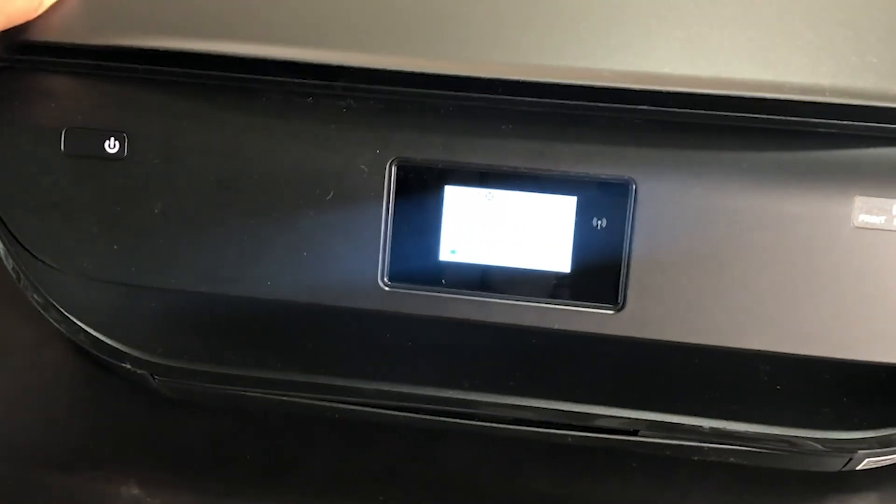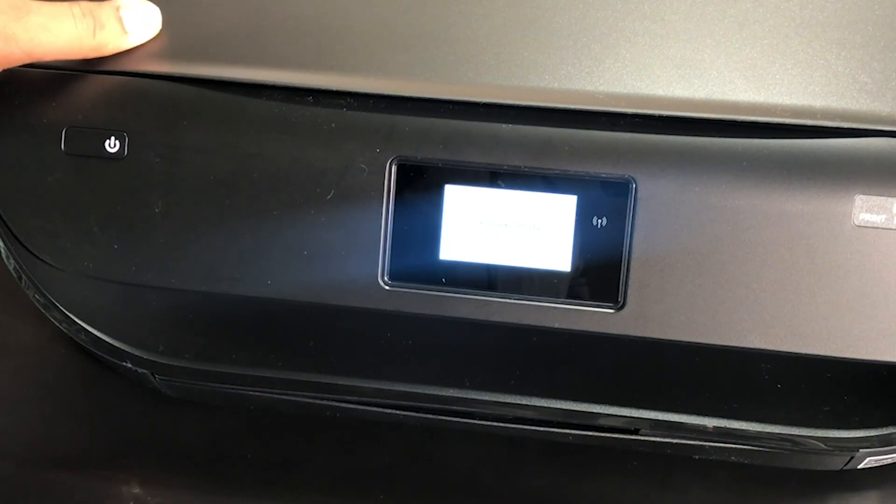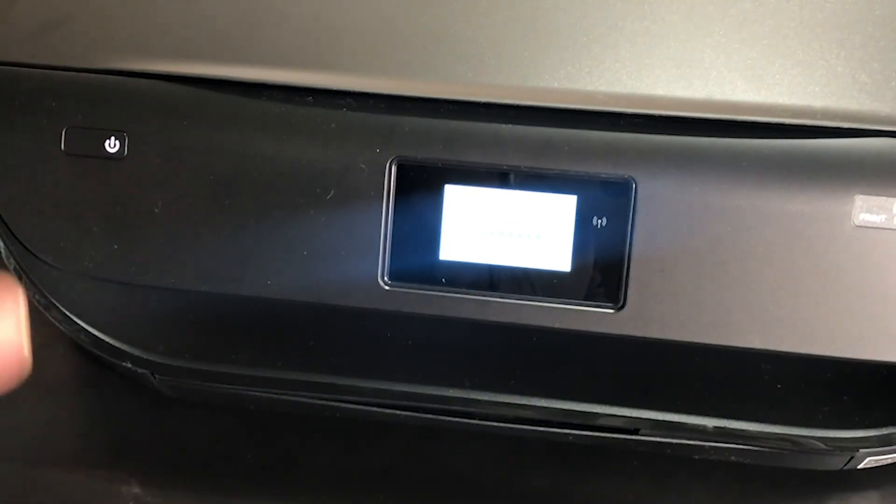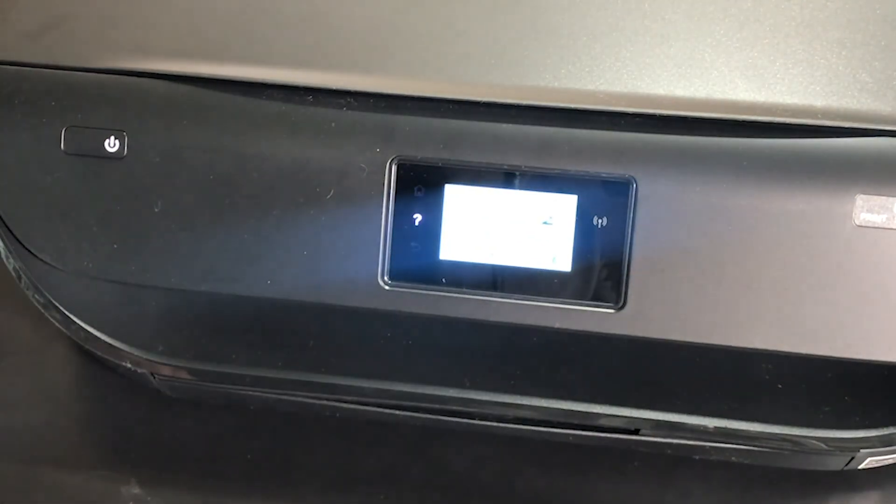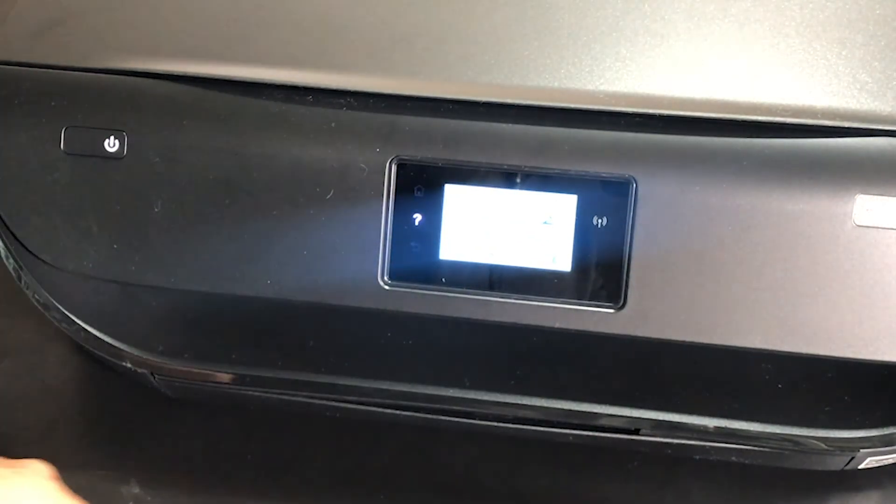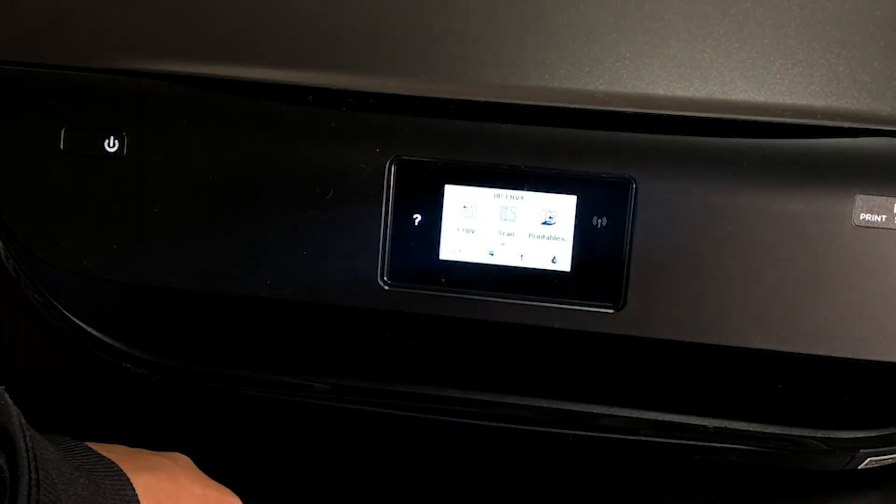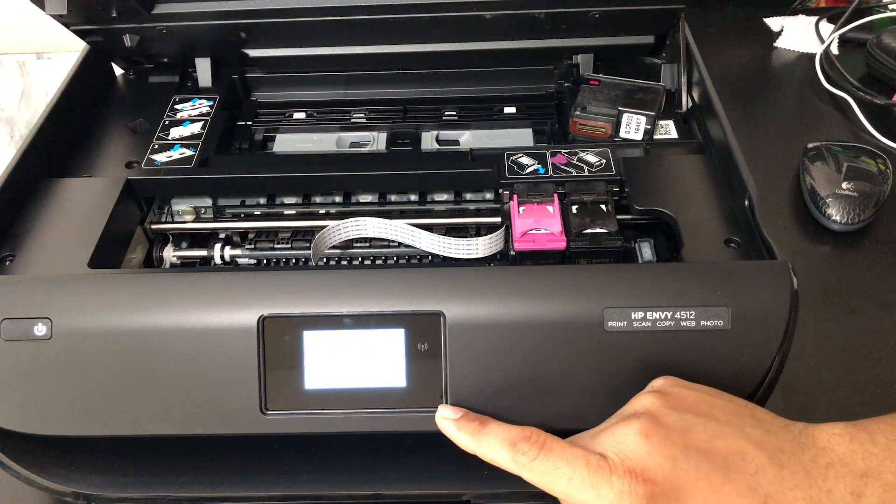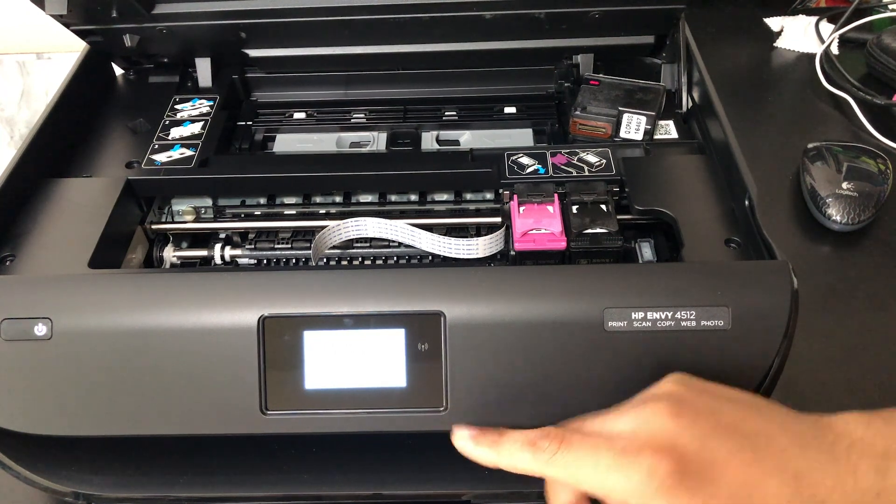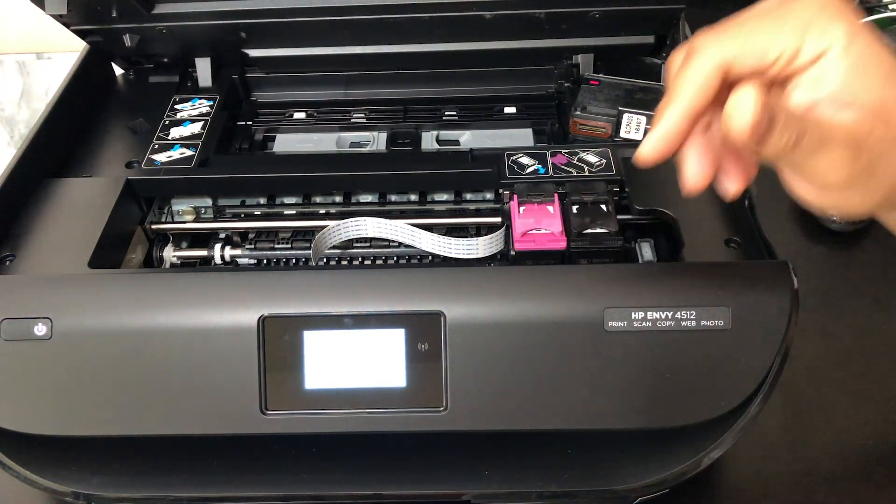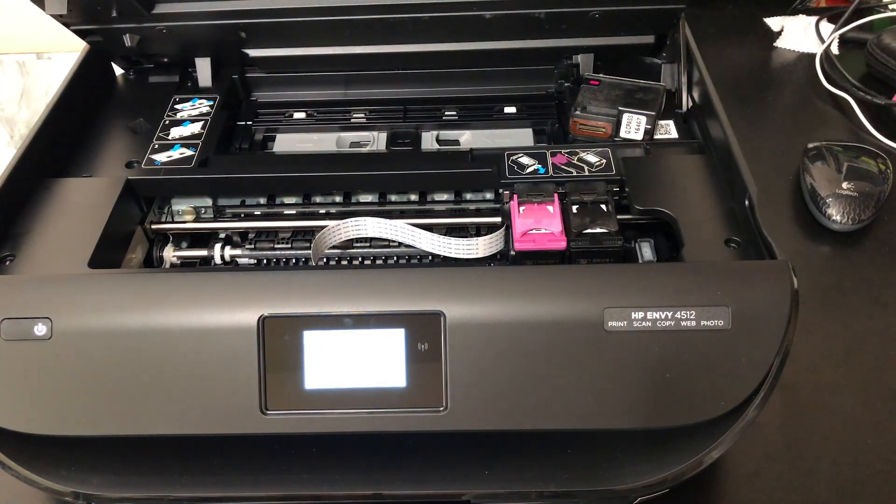Then you can close it and follow the steps on your screen to finish off the process and print an alignment page.